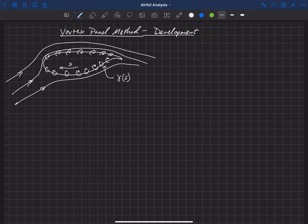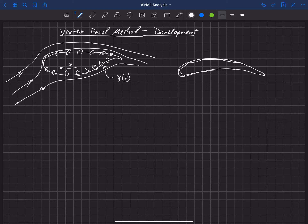Doing this with a vortex sheet is actually a bit tricky, so instead of a vortex sheet we're going to use a series of vortex panels. We will represent this airfoil by a series of panels — I'm going to draw them a little bit coarse here — but they're just straight panels that lie along the geometry. We'd have a series of points around this airfoil that define the ends of each of these panels.